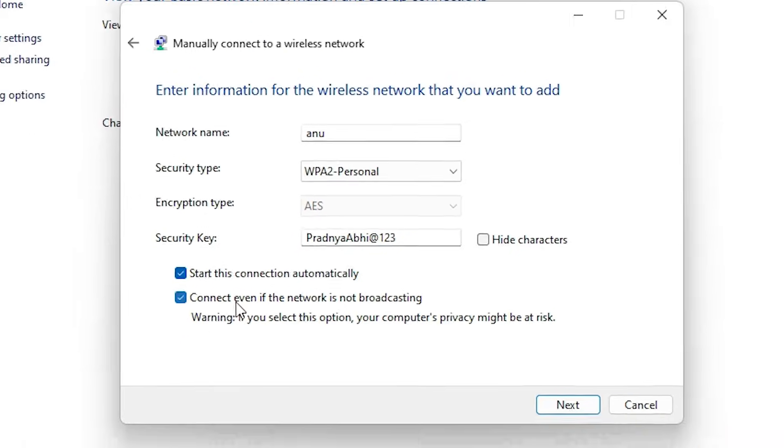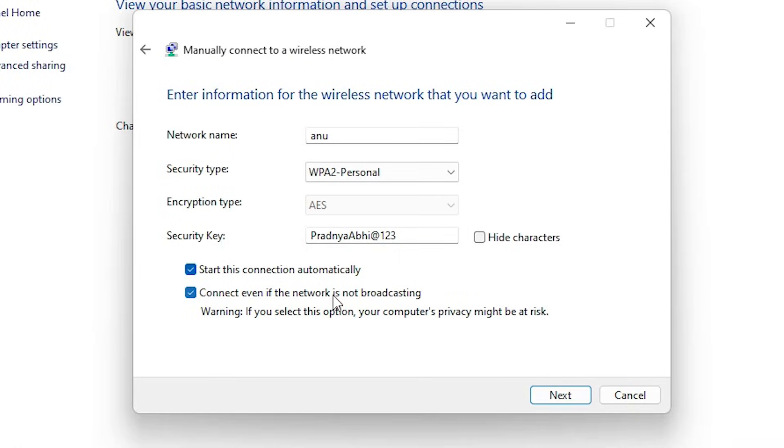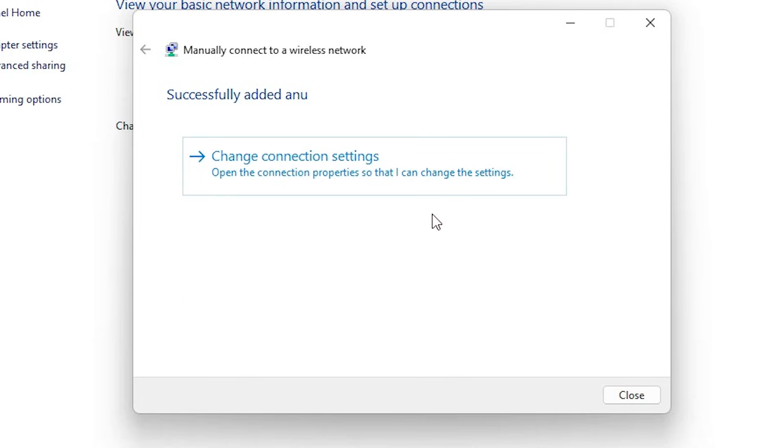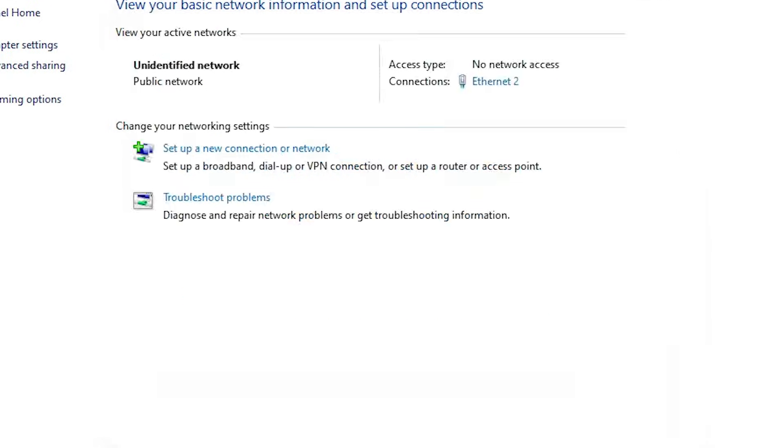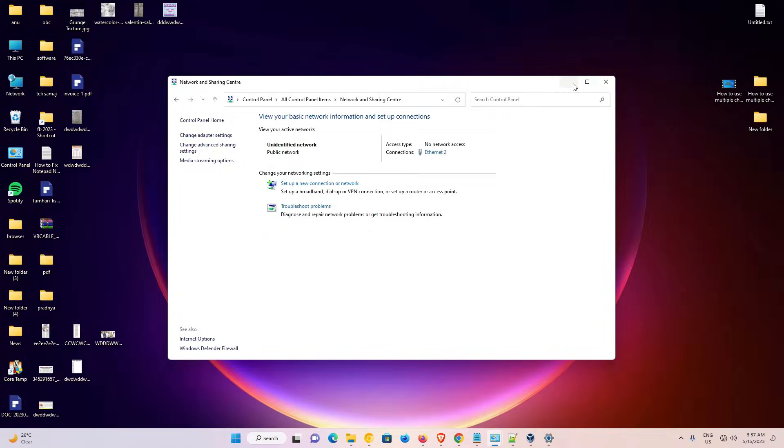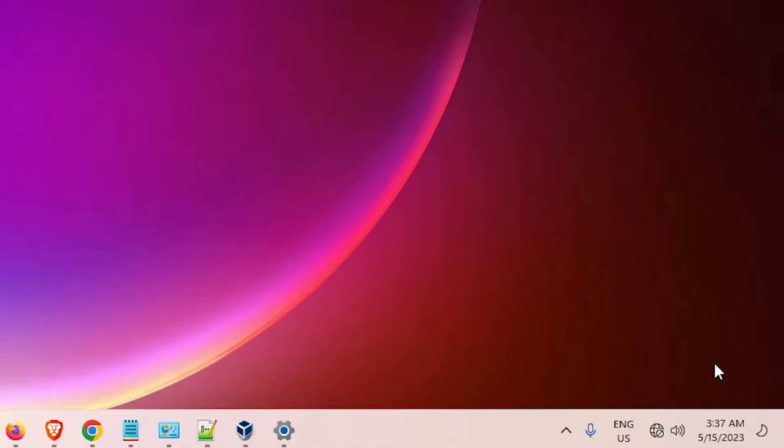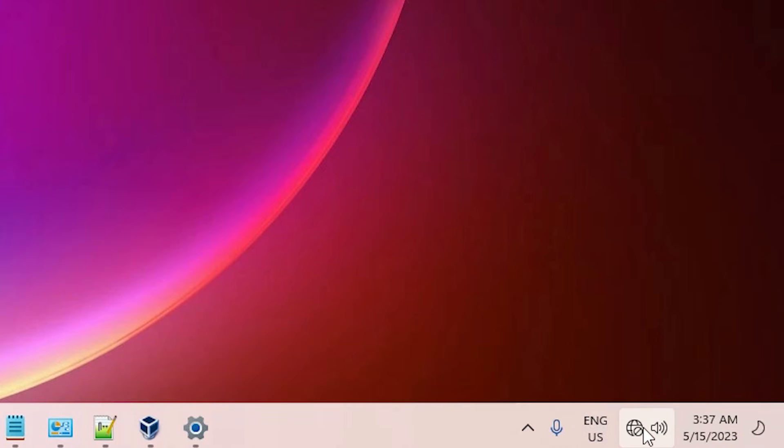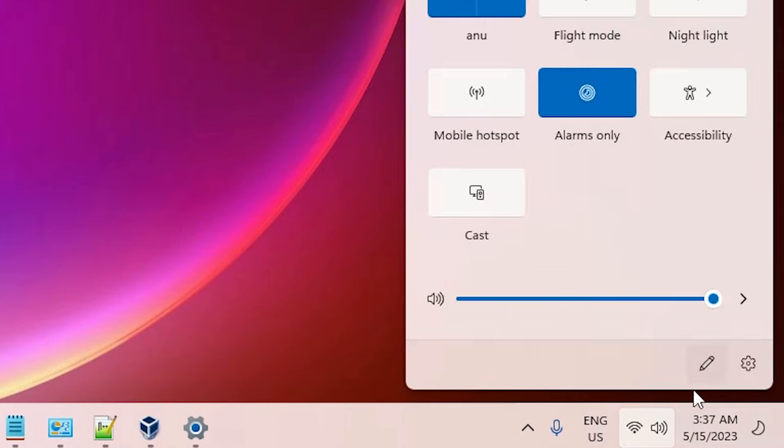Click on connect even if the network is not broadcasting. Just select that or check that and click on next. Now click on close. Now minimize it. Go to the taskbar. Here we find our connection and click here.